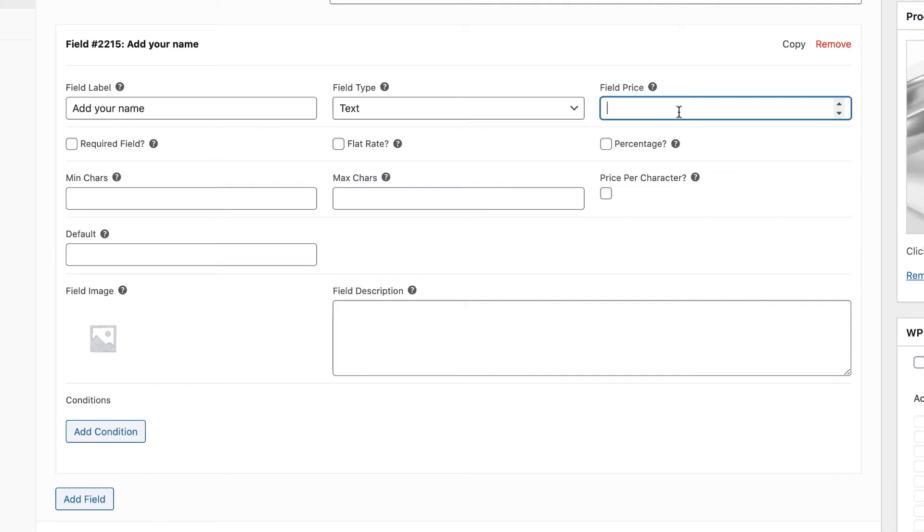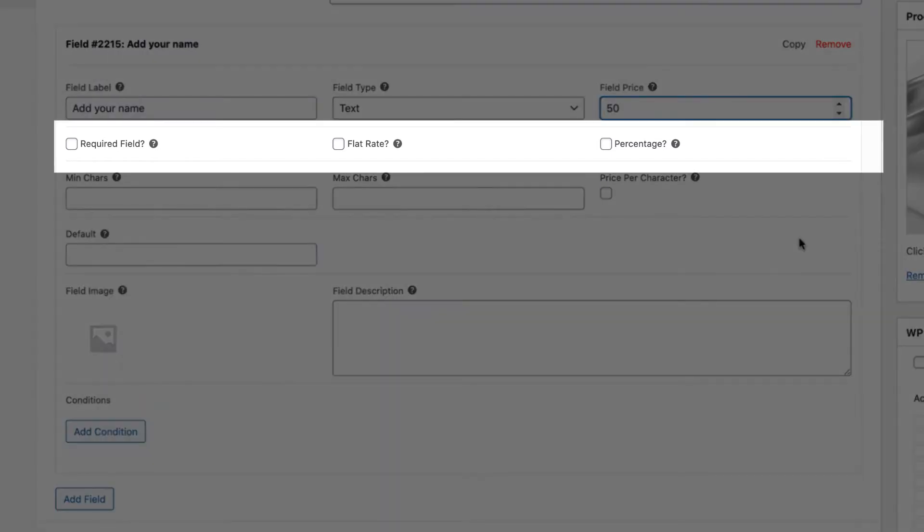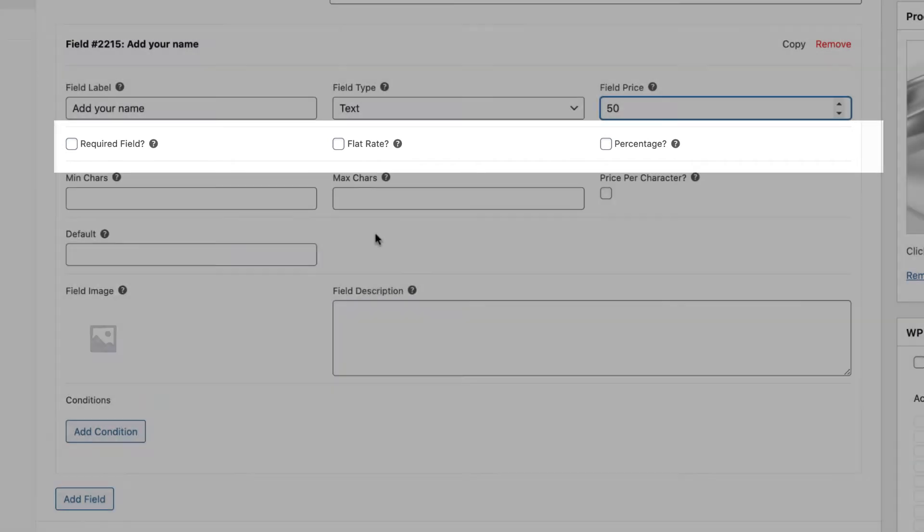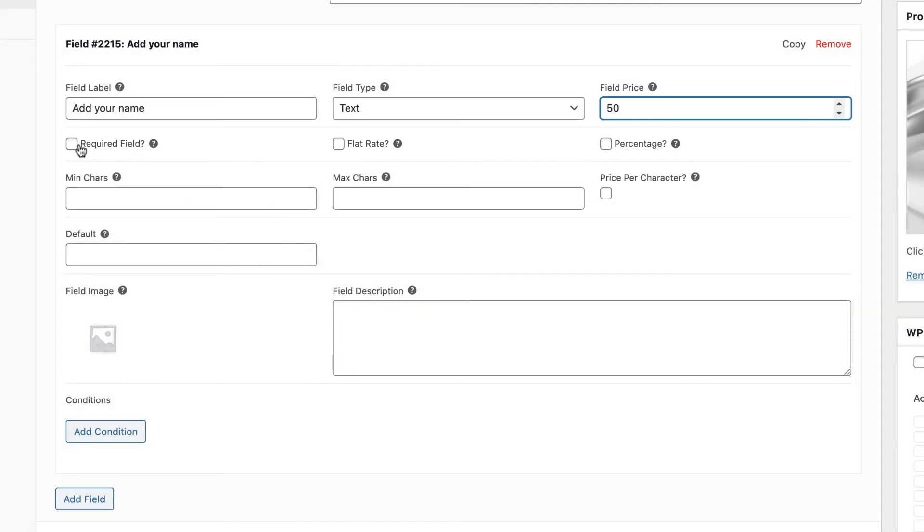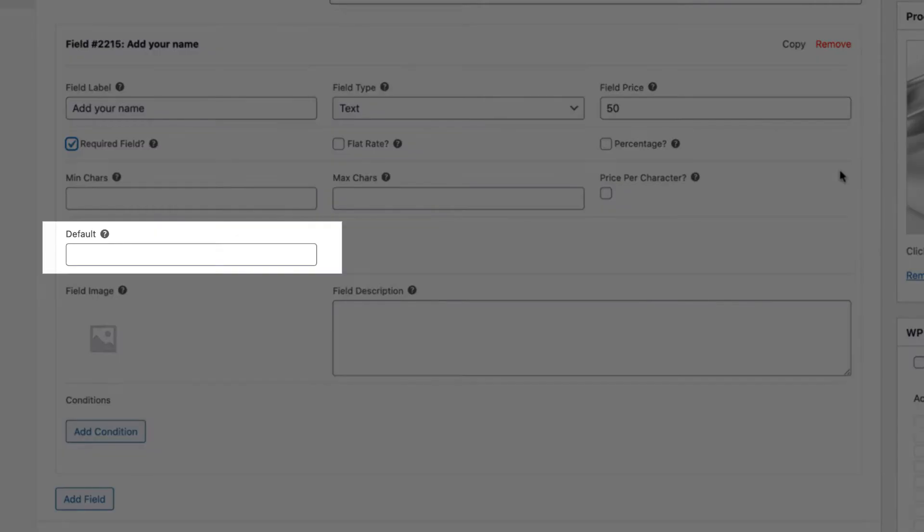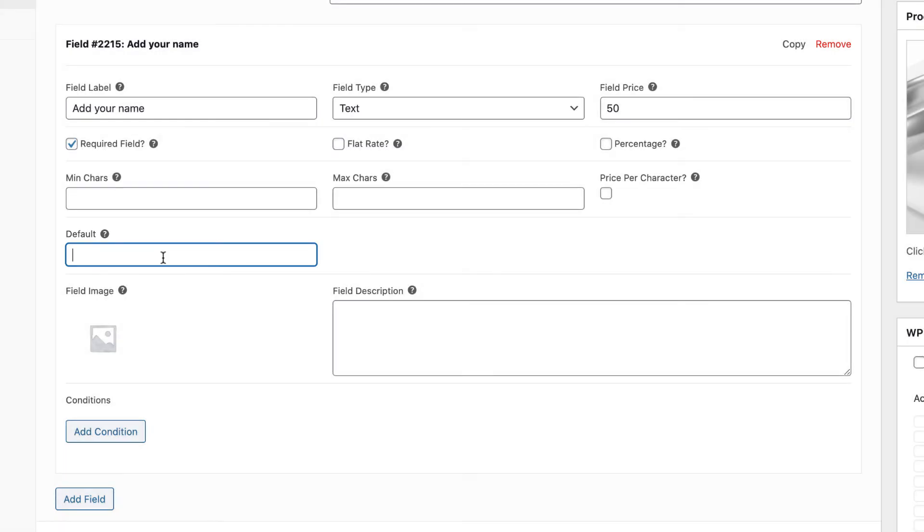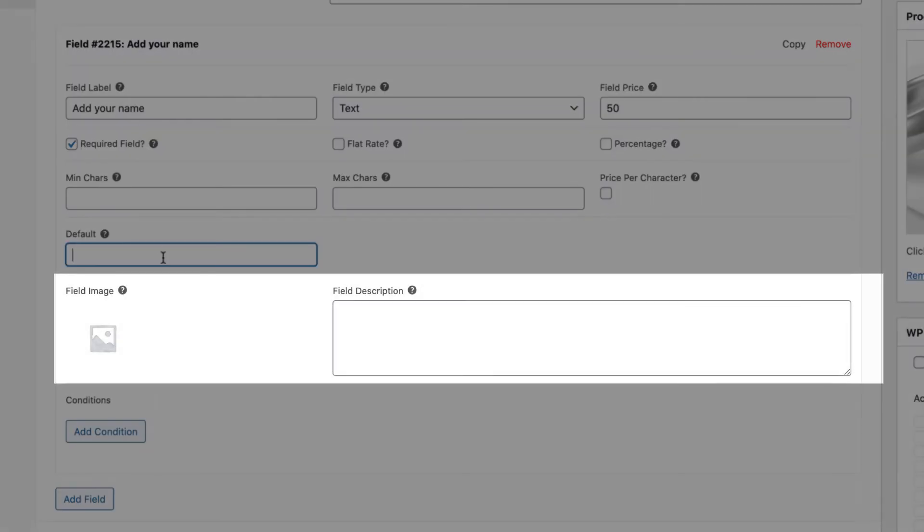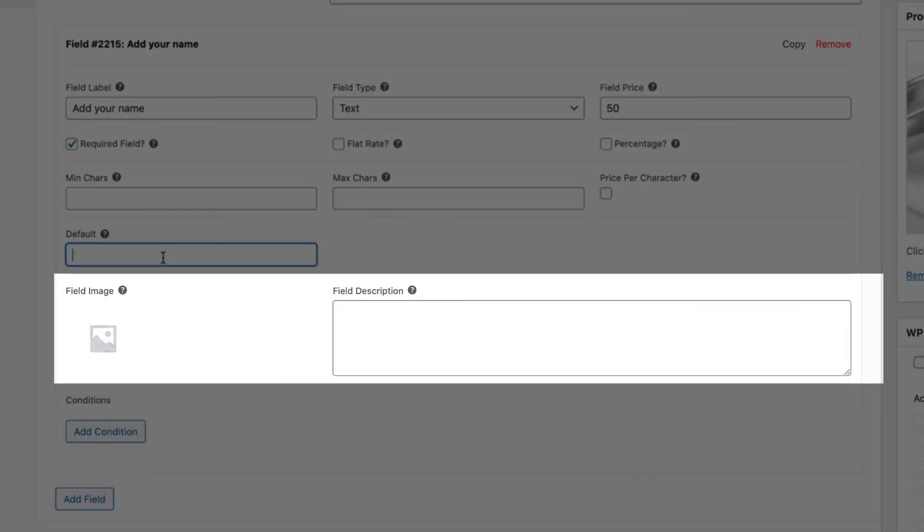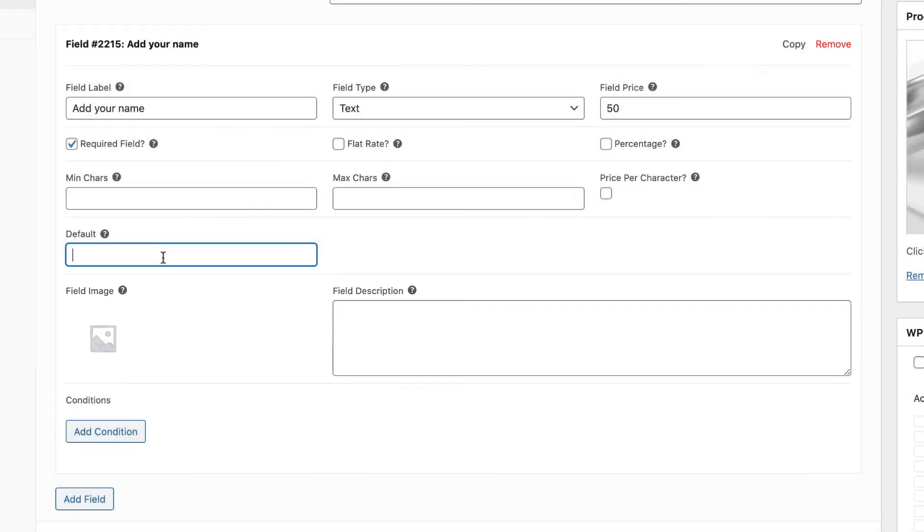You can add a price. We're going to charge the customer to add their name. There are some more options here. So we can specify if the field is required, meaning that the user must enter a value. We can also enter a default value if we want. And we can upload an image to go with the field, plus some extra description as well.